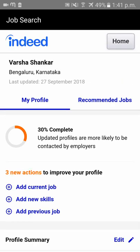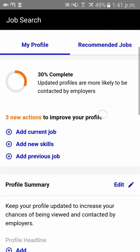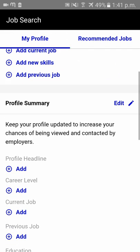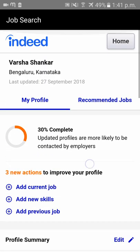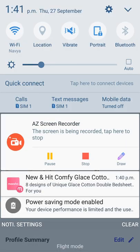It takes a few seconds to save all your data. You have successfully created your Indeed account. Thank you!